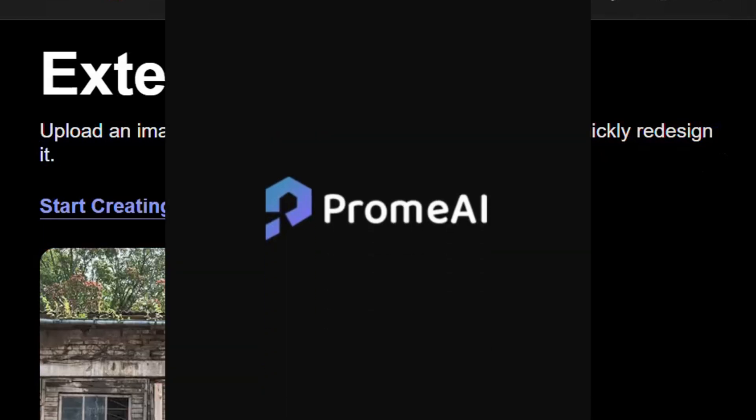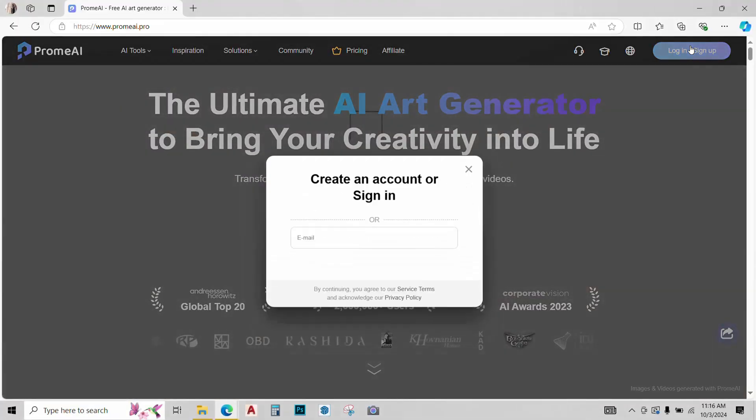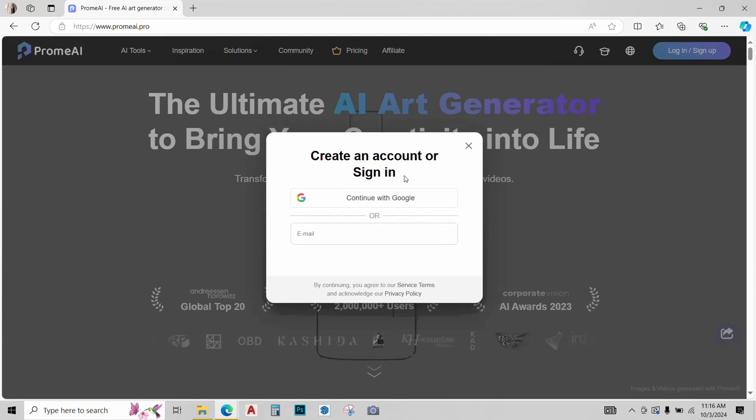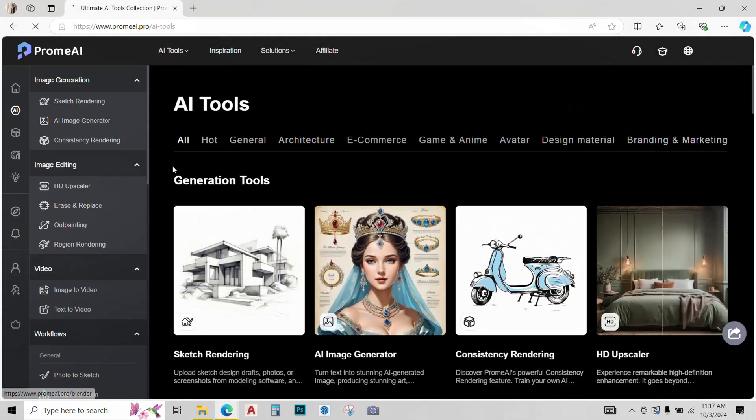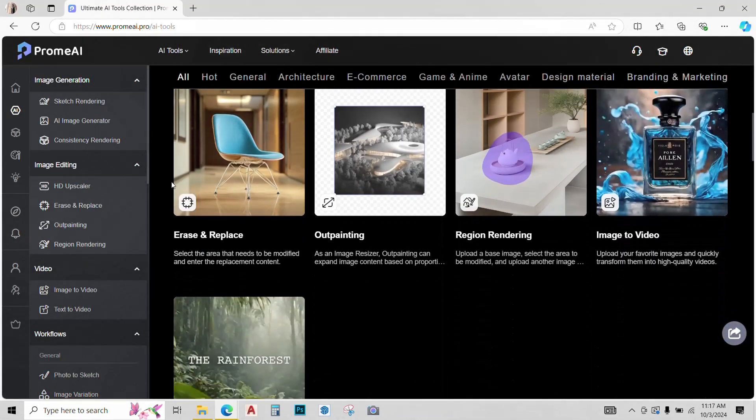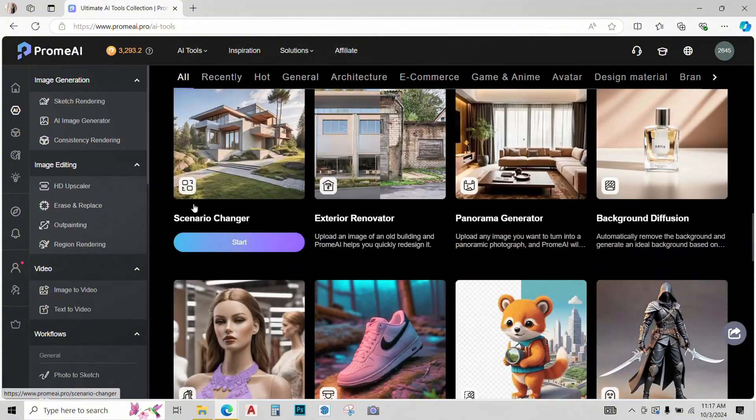To use this, go to PromeAI website, link is given below. Simply sign in using your Google account, click on All Tools, find the Exterior Renovator tool and click on it.